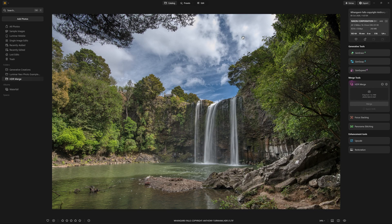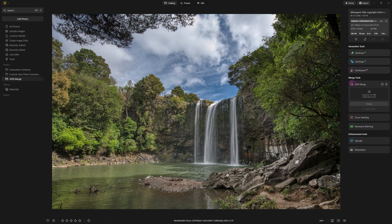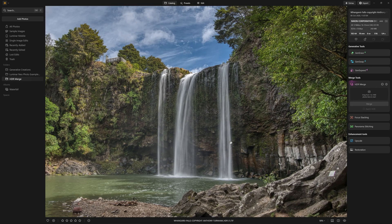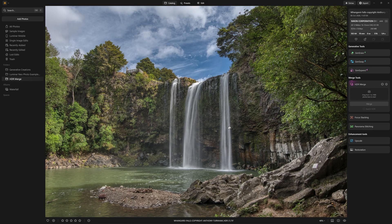And as you can see here it's recovered all of the sky information, all of the shadow information. We've got a lot of detail in the waterfall and in all the rocks as well.